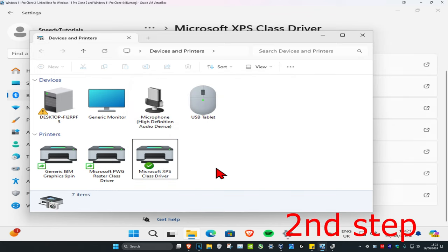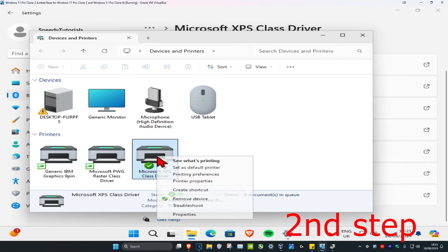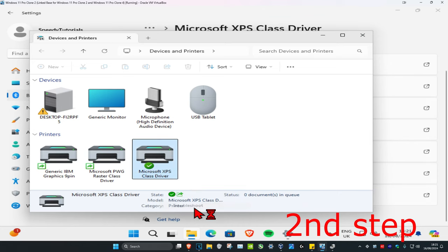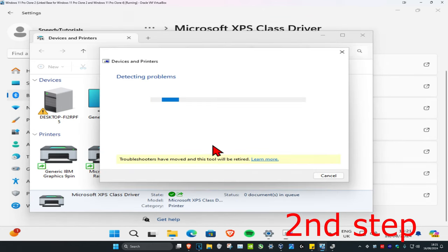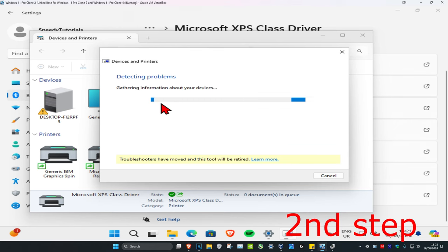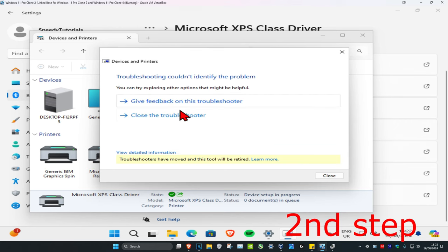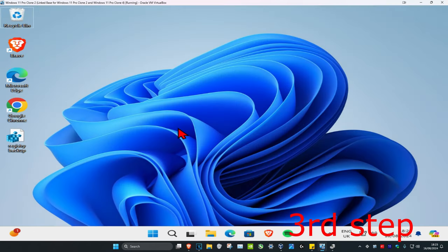For the second step, right-click on your printer and click on 'Troubleshoot.' Go through this process — if any problems come up, it will fix them for you.